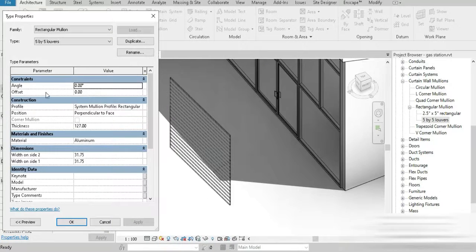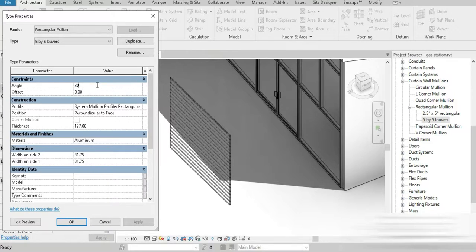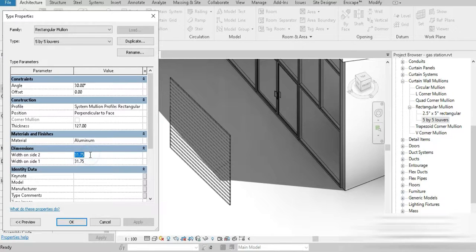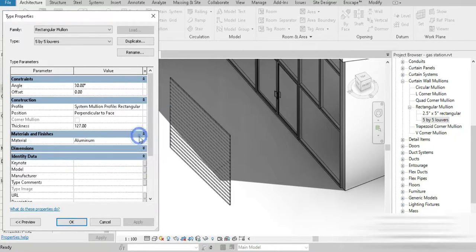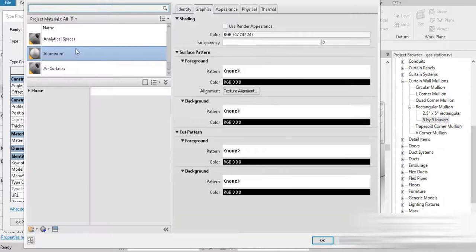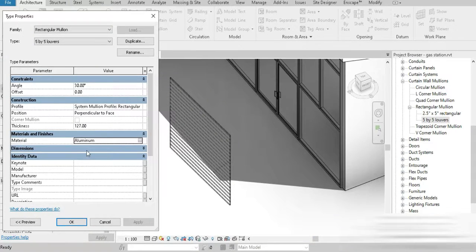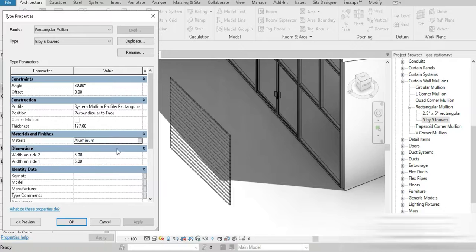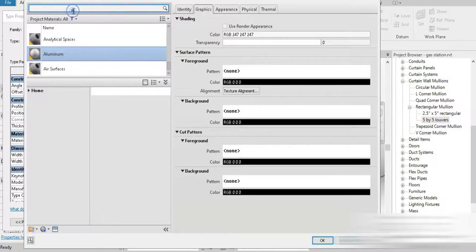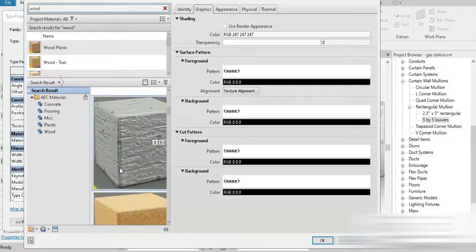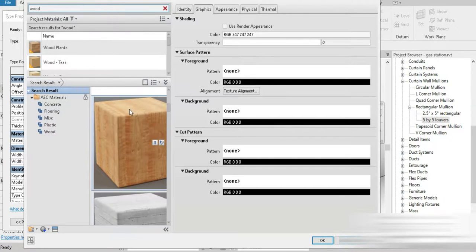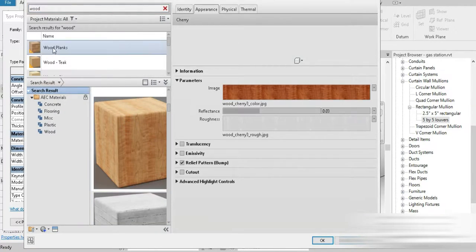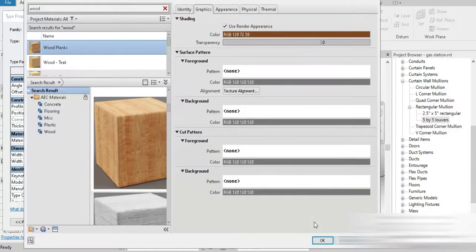Around 30 to 45 degrees, I think 30 would make sense. For the size, 5 by 5. For the material, how about aluminum, or actually let's go for wood, something very beautiful. This reddish wood or wooden planks, fine. Done.